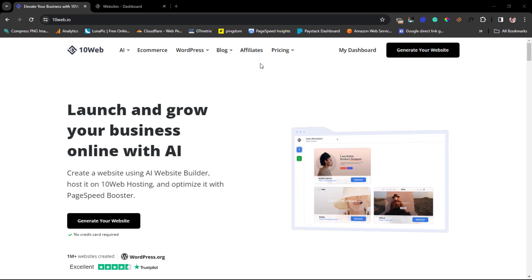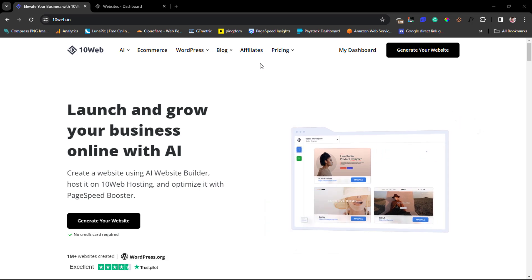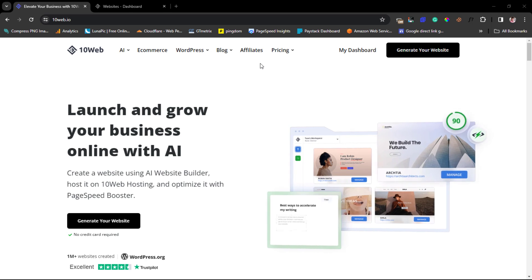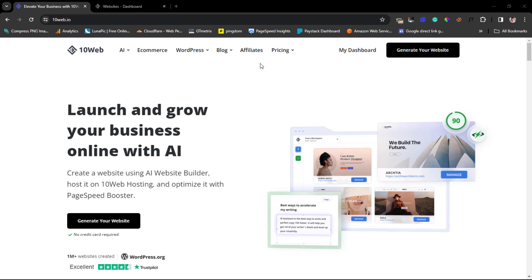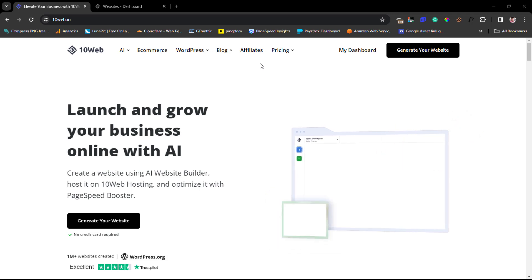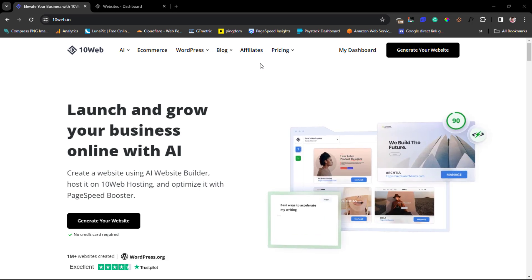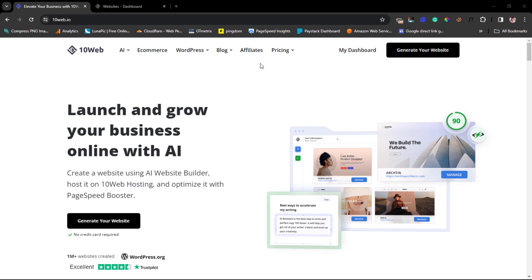The tool we're going to be using is called TenWeb.io. As you can see on my screen it says 'launch and grow your online business.' I love to call TenWeb.io a one-stop solution for anybody that wants to create a website and harness the power of AI — whether you want to create it from scratch, clone an existing website, have stable hosting on Google Cloud servers, or optimize your website for speed with their page speed booster plugin.